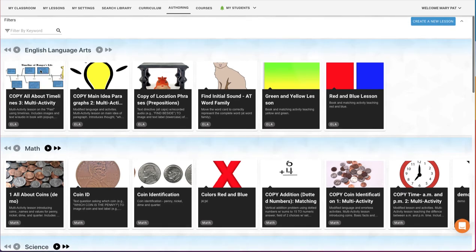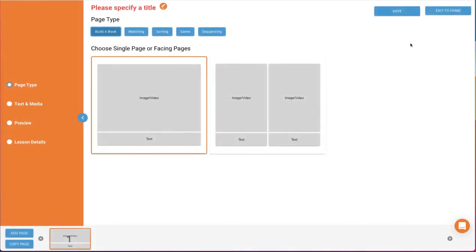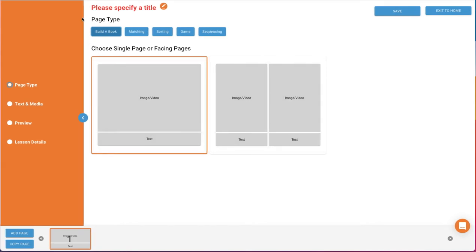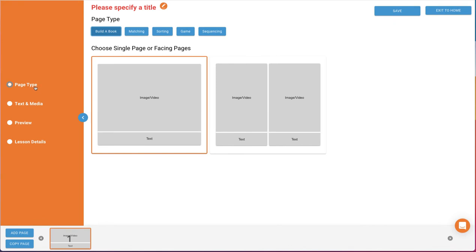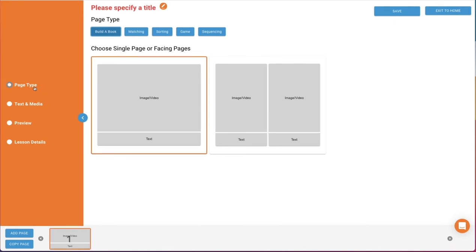Or, to create a new lesson, click the blue Create a New Lesson button in the top right corner of your Vizzle screen. Let's take a quick tour around our Authoring tool. On the side, in orange, you'll see the left navigation panel which will move you between the various authoring options.